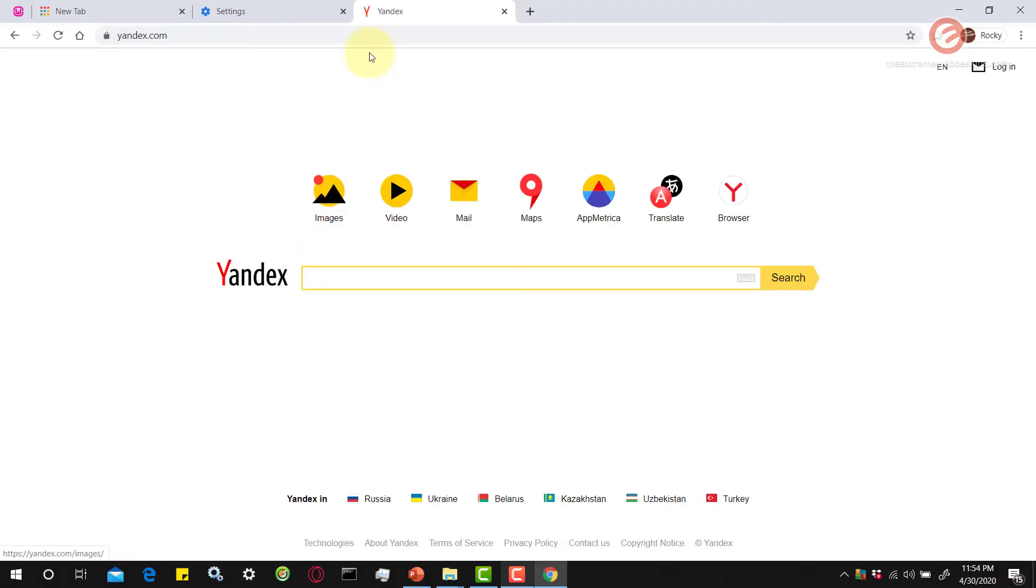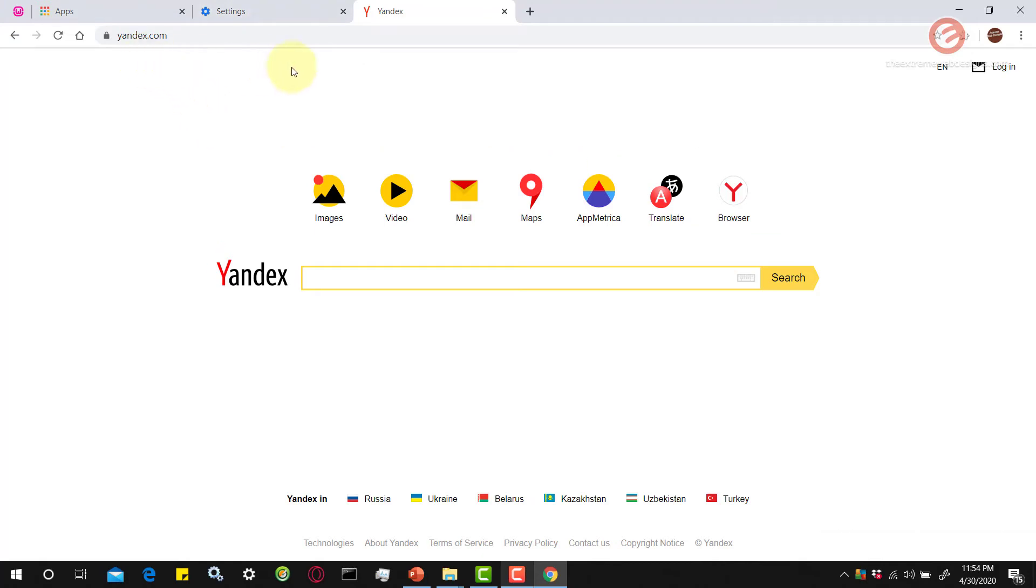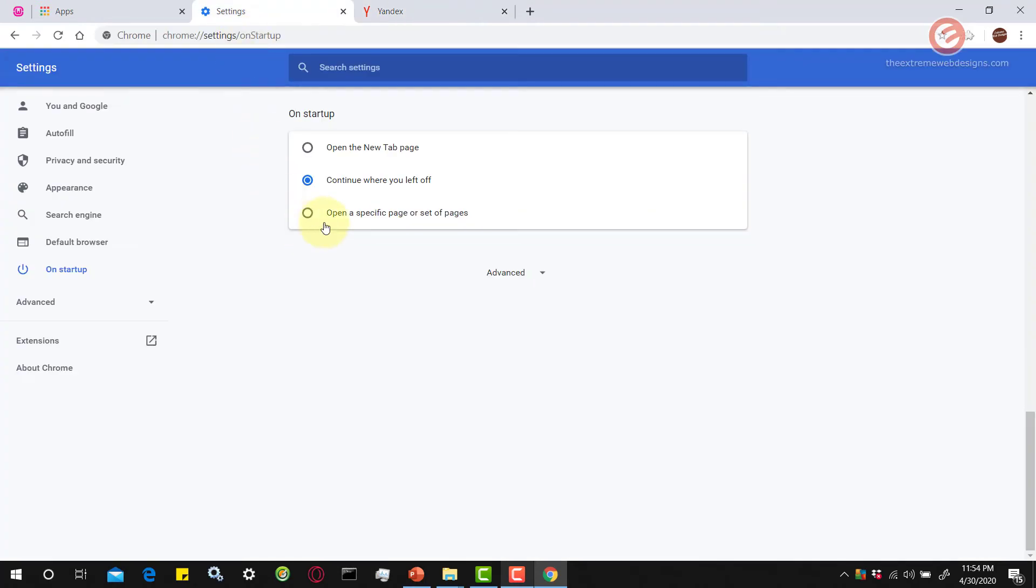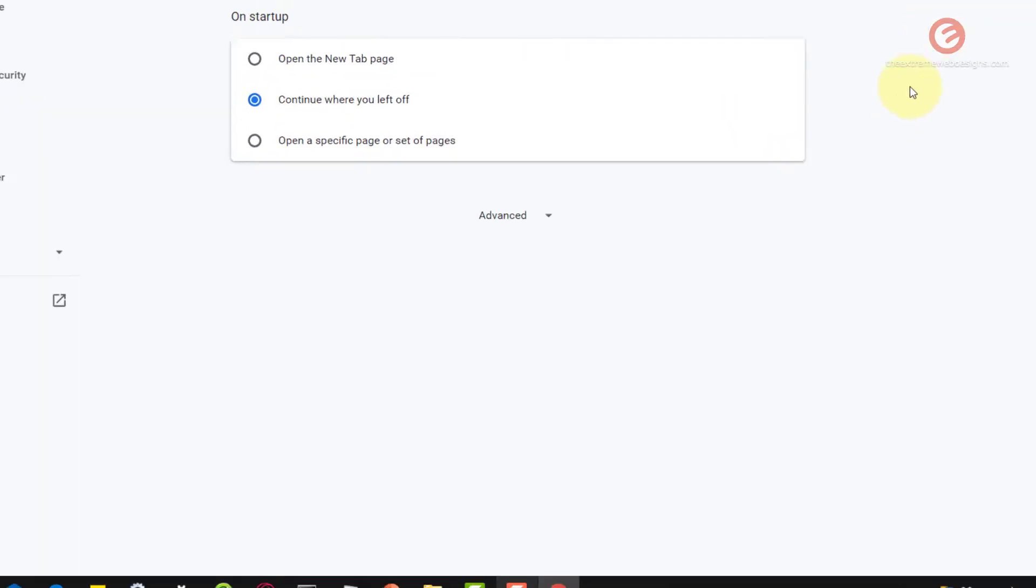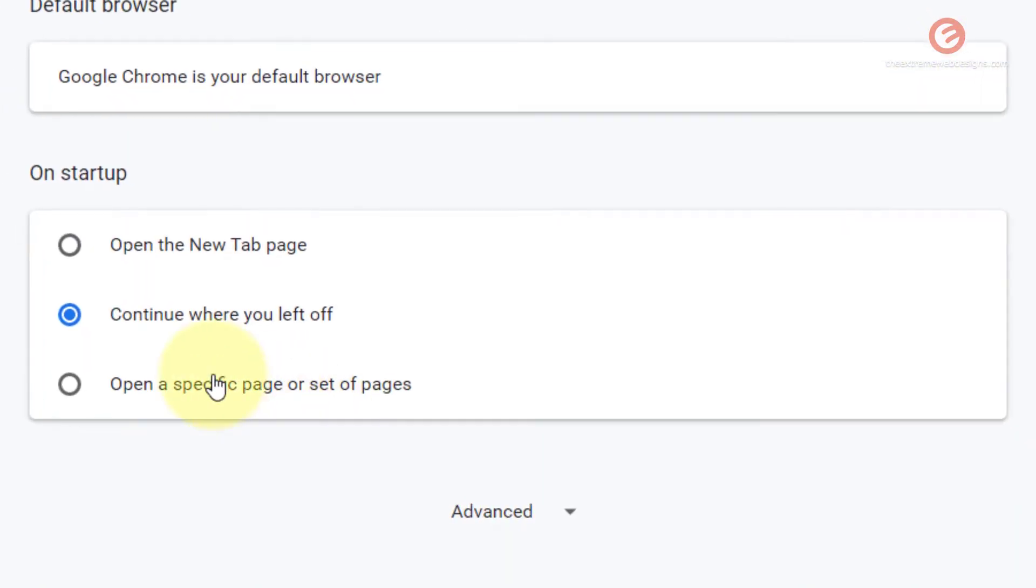As you can see, it has loaded up all the previous tabs that I had open and also the last visited website which is yandex.com. So basically what continue where you left off option does is it pulls back all the windows that you were previously accessing before you exited the browser.